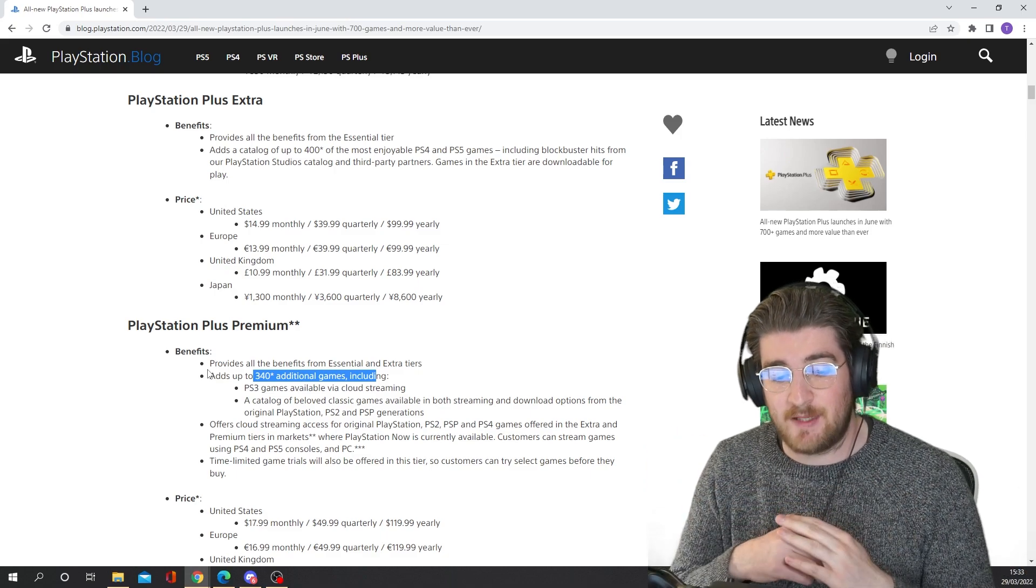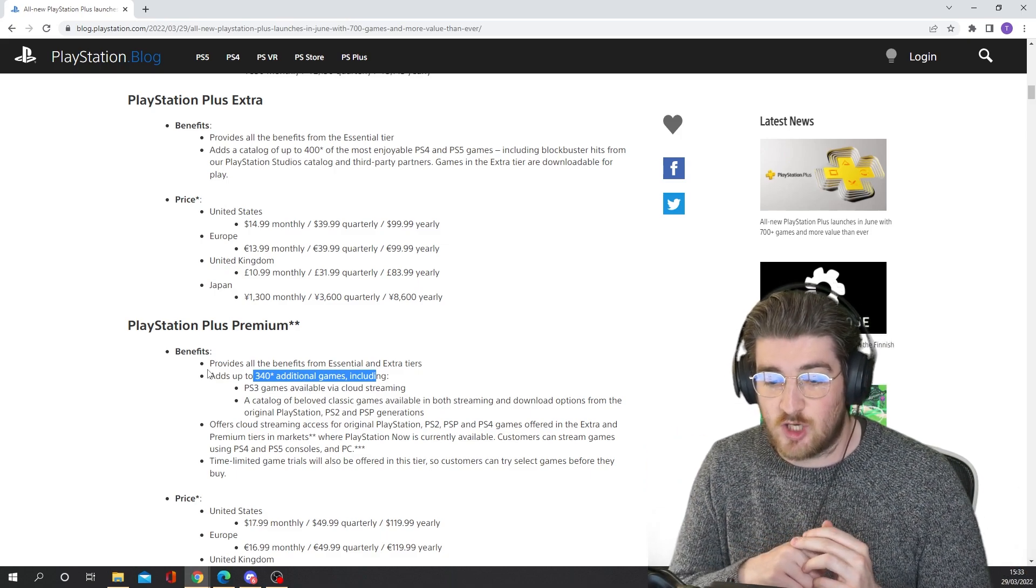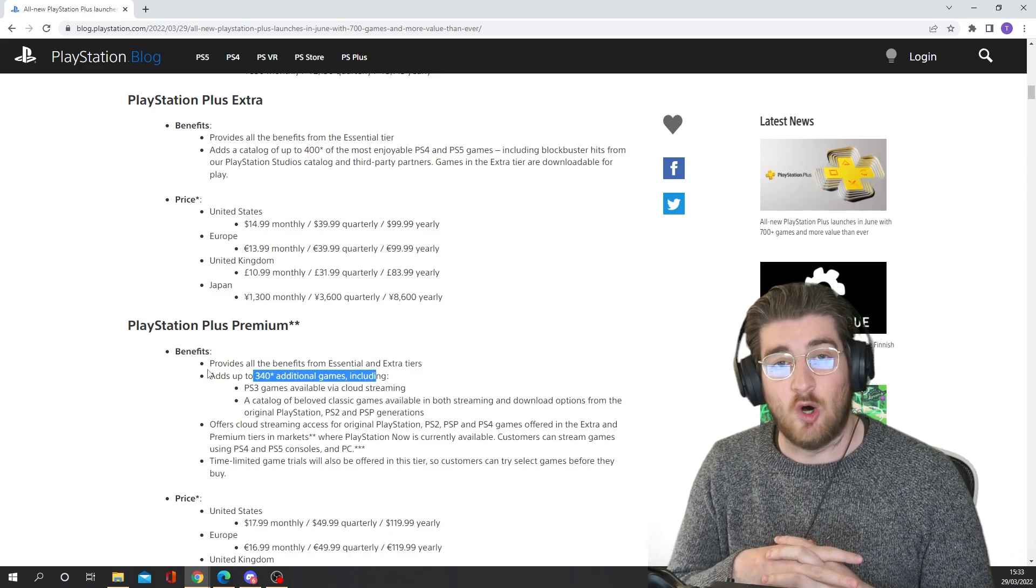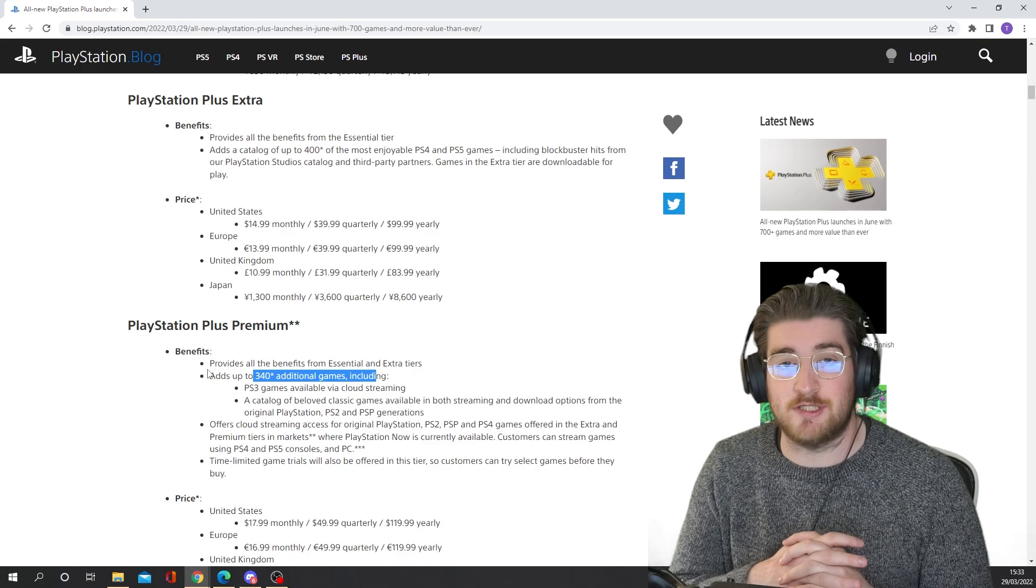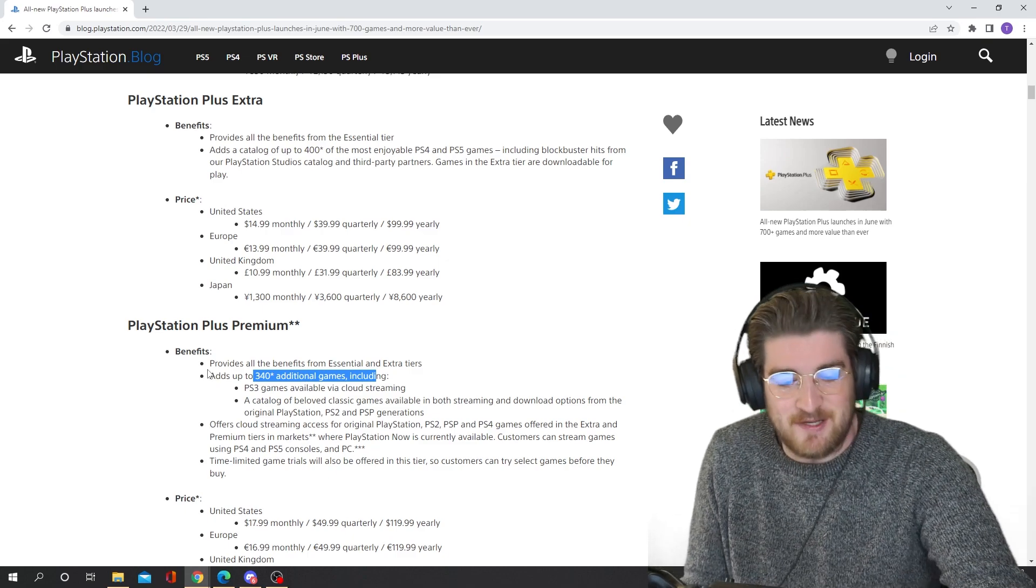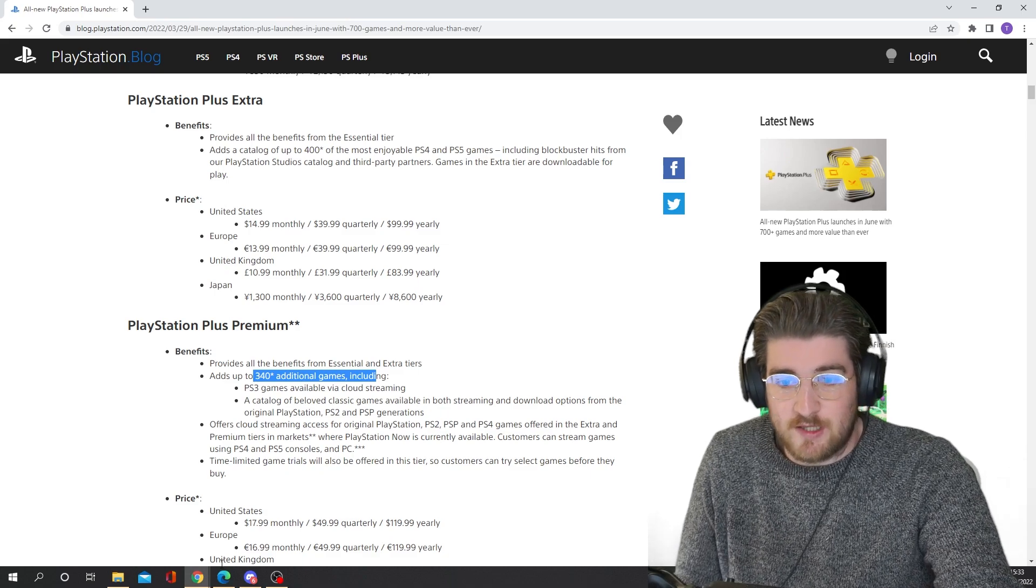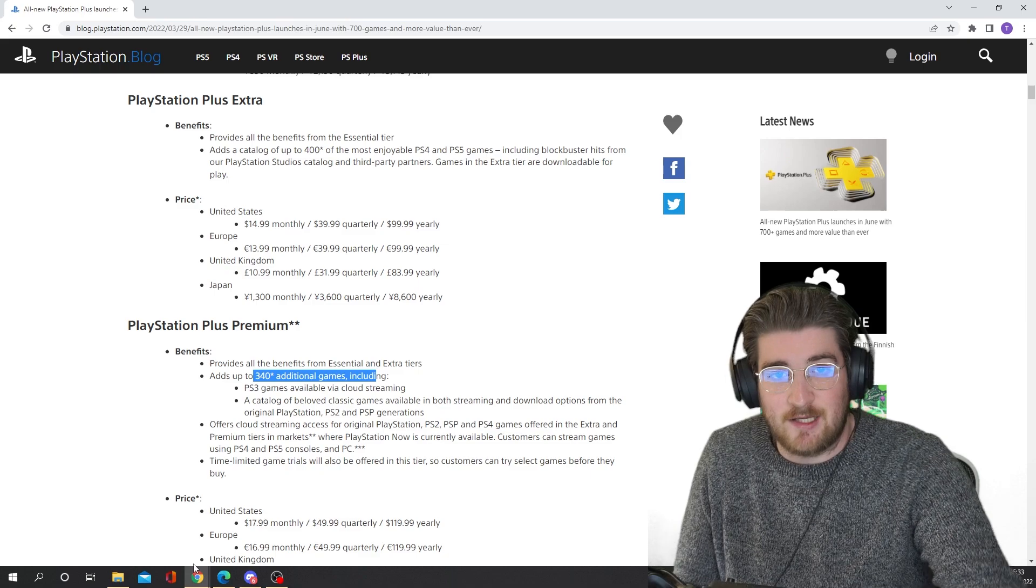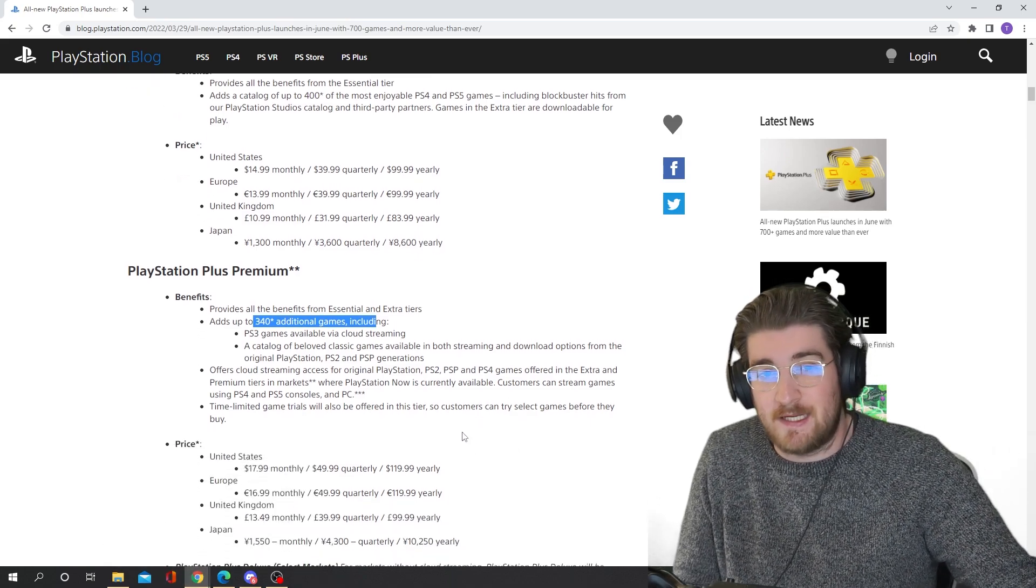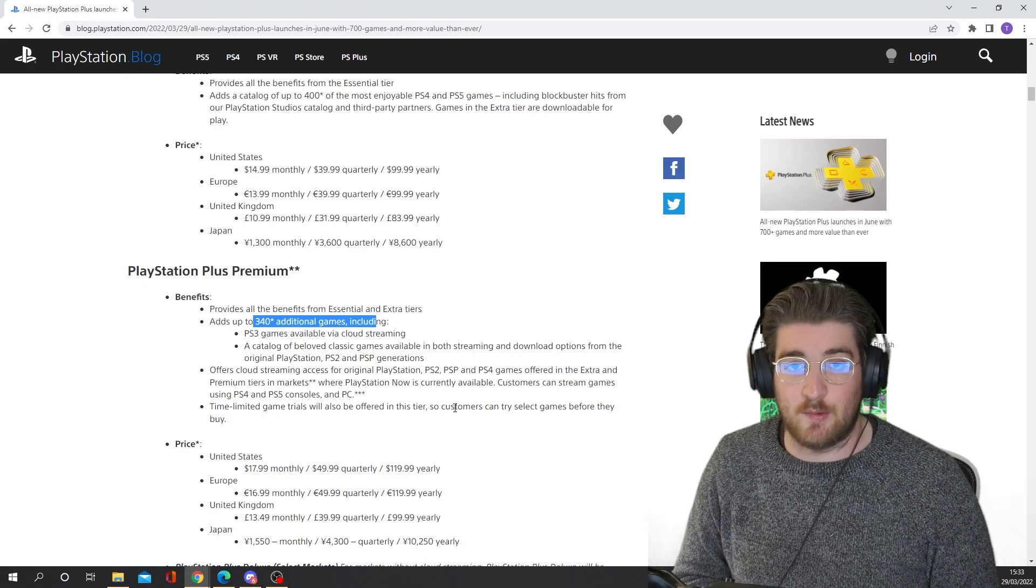Time-limited game trials will also be offered in this tier, so customers can try select games before they buy. Oh, long gone are the days where you used to just get a free demo for every game anyway. But that's a part of the premium tier now. So I'm sure maybe with their blockbuster new games like God of War 2 and stuff like that, you'll be able to try it out before you buy it.